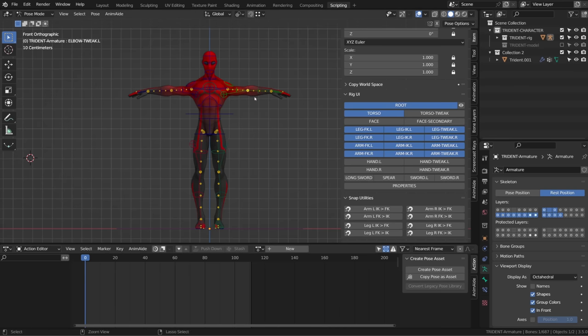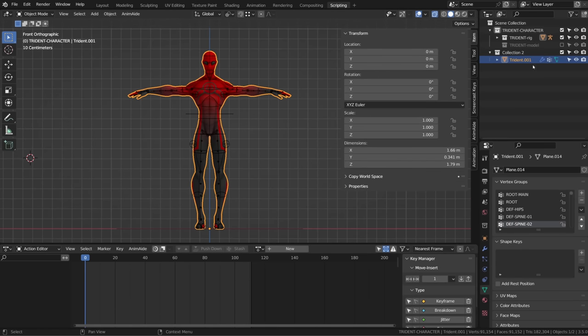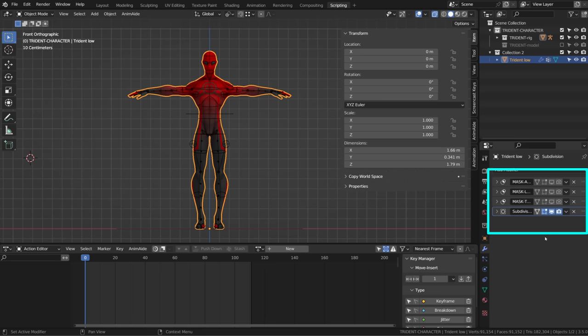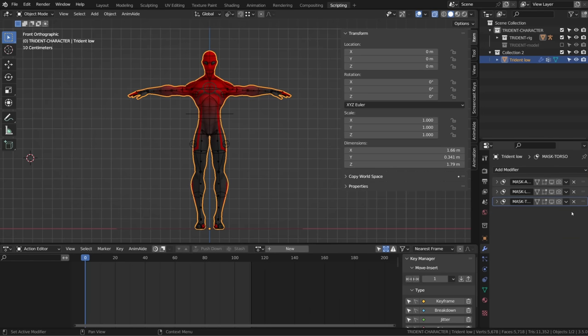Once your mesh is duplicated, you can give it a more relevant name like Trident Lopoli or whatever. And then the idea is to remove the modifiers that slows down the 3D viewport. In our case, the subdivision modifier and the armature modifier.